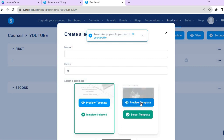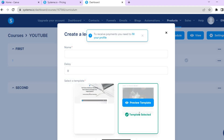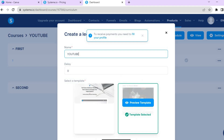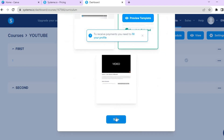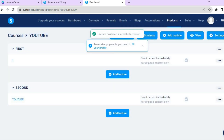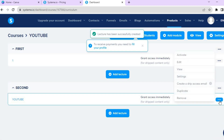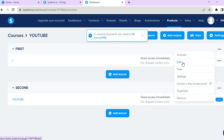After tapping Add Lecture, choose the template you want to use and tap Select. Type in the lecture name, scroll down, and tap Save.